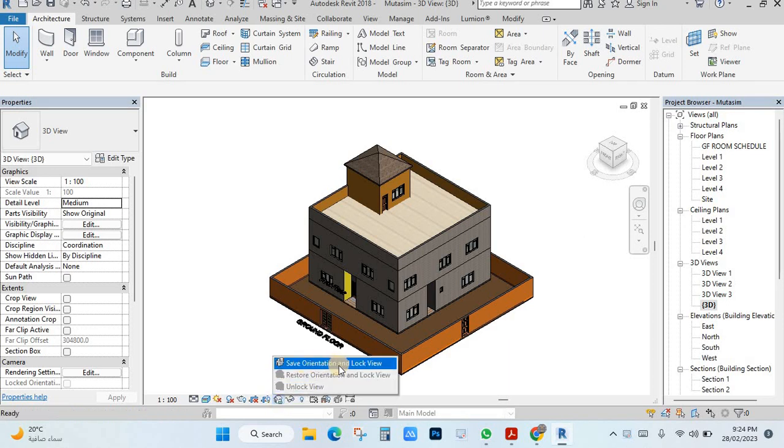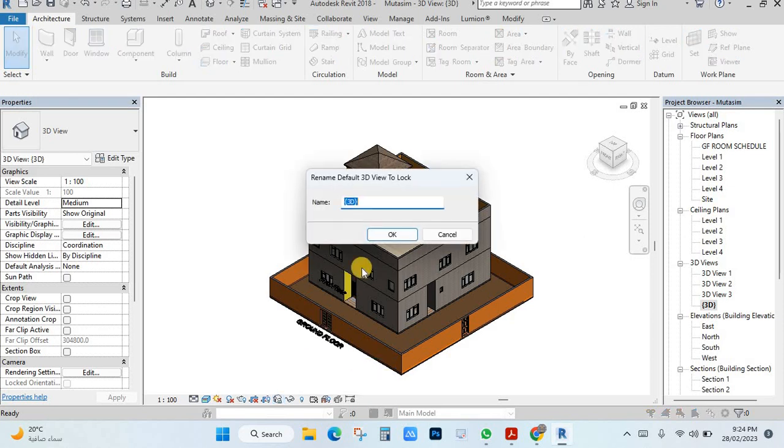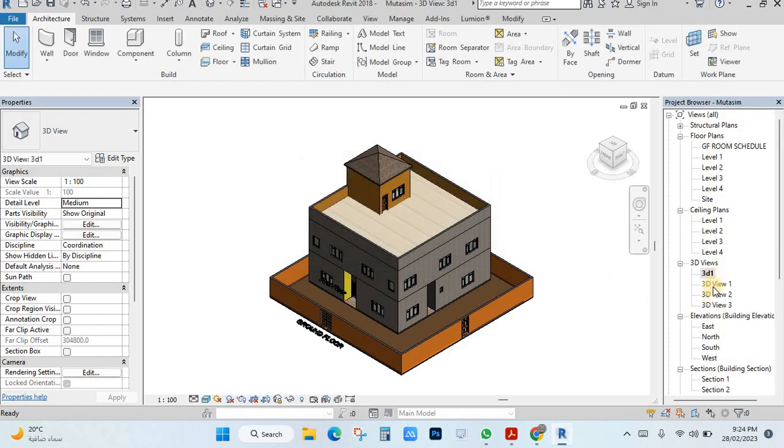Save orientation, add a lock view. When you click here they will ask you the name, I will put here 3D one and click here. You will see here now I have this view, I cannot move this one here.